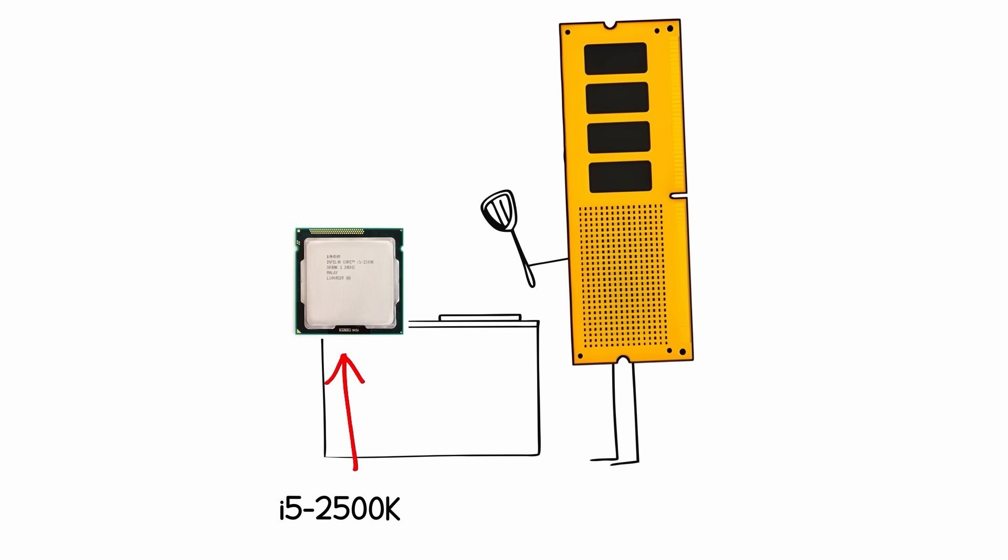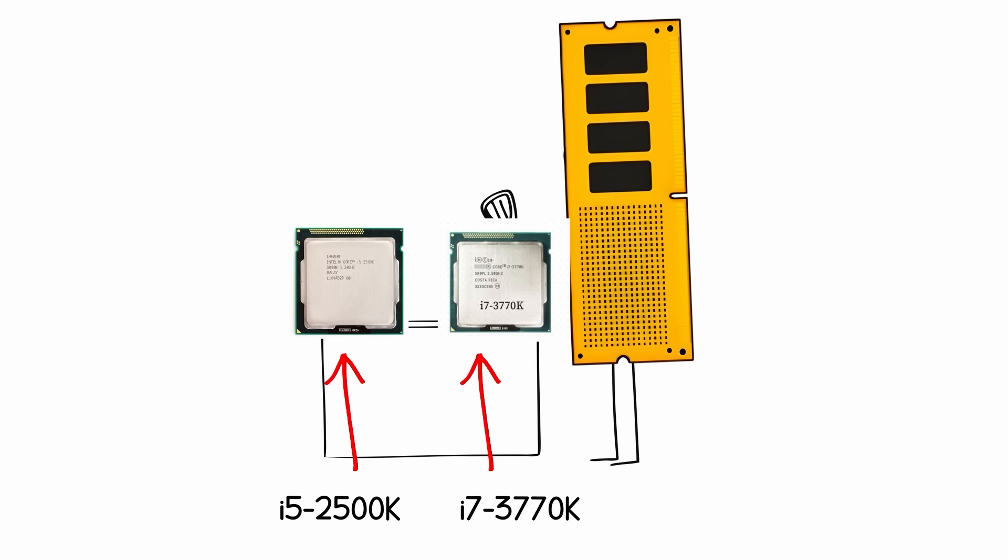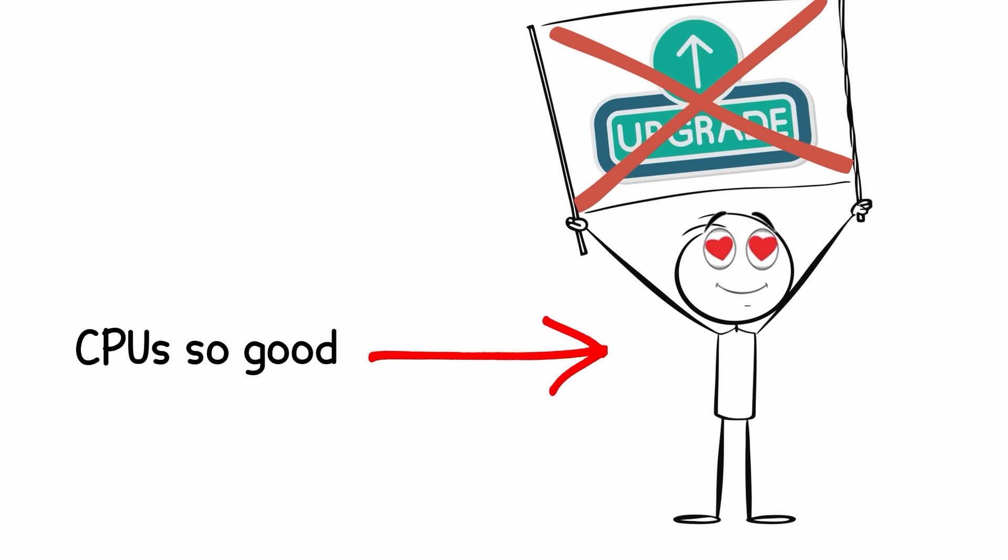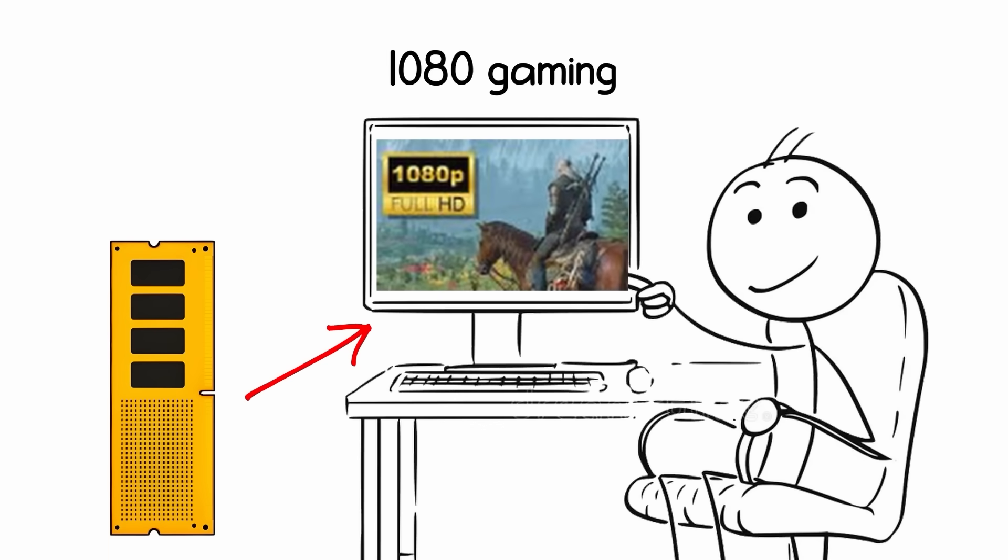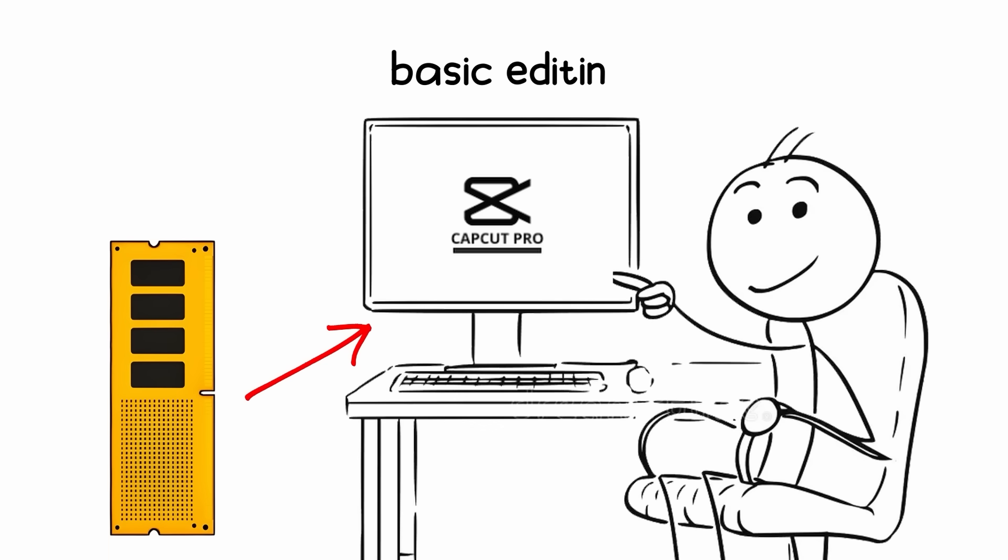It powered Intel's legendary Core i5-2500K and i7-3770K, CPUs so good people still refuse to upgrade from them. Even today, a DDR3 system can handle 1080p gaming and basic editing without breaking a sweat.